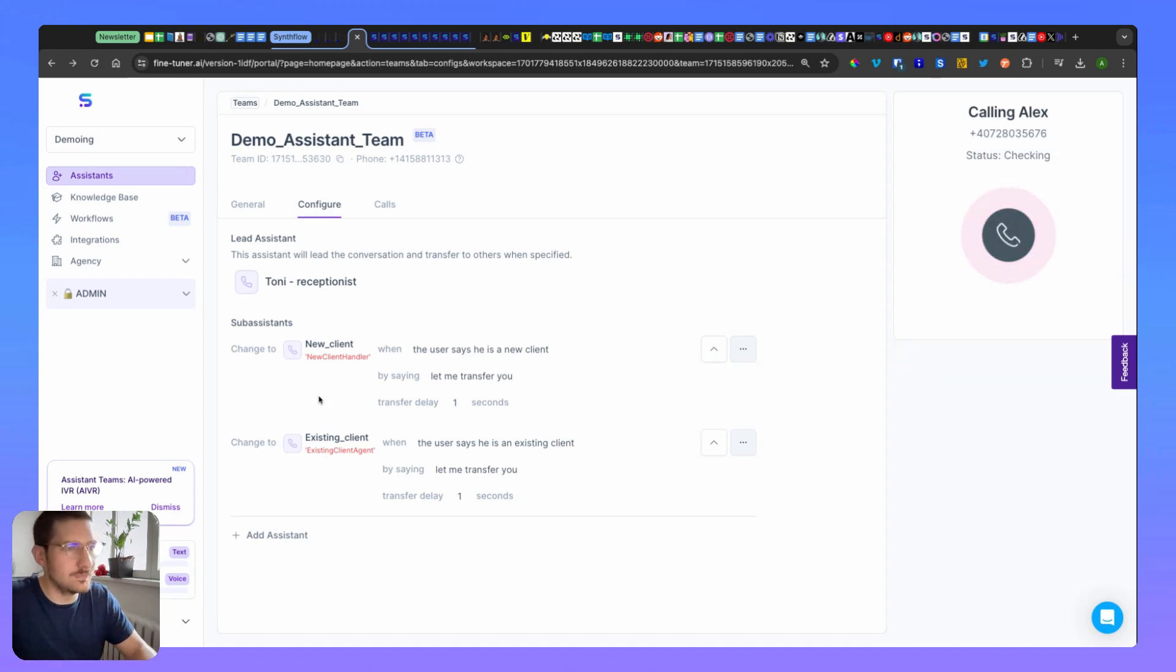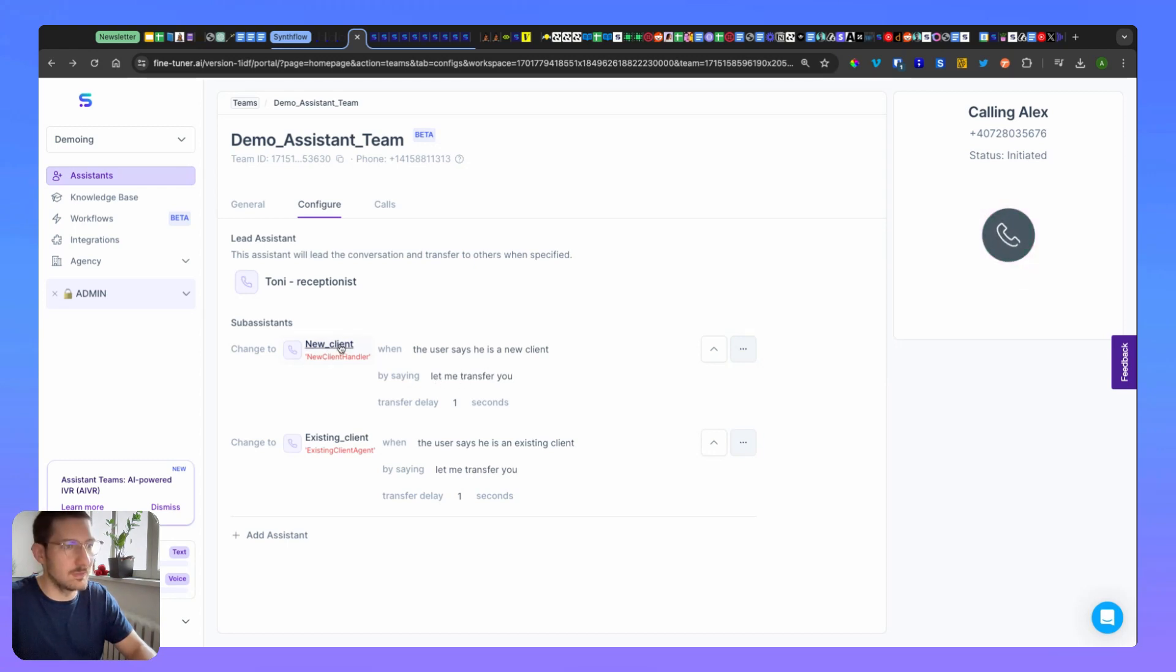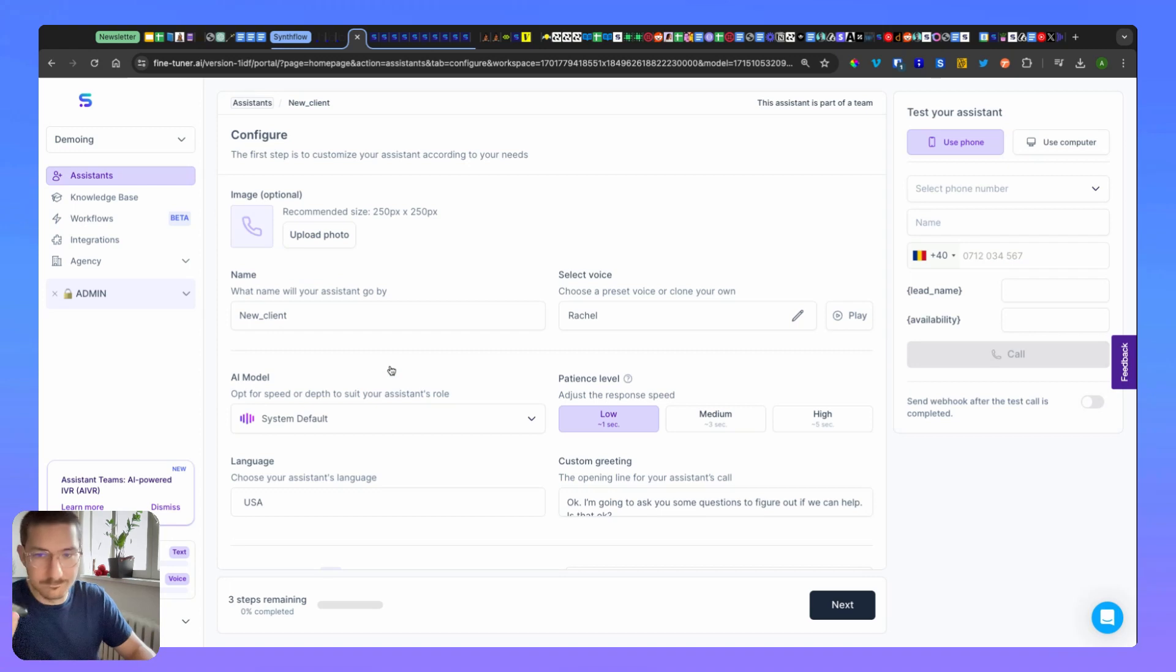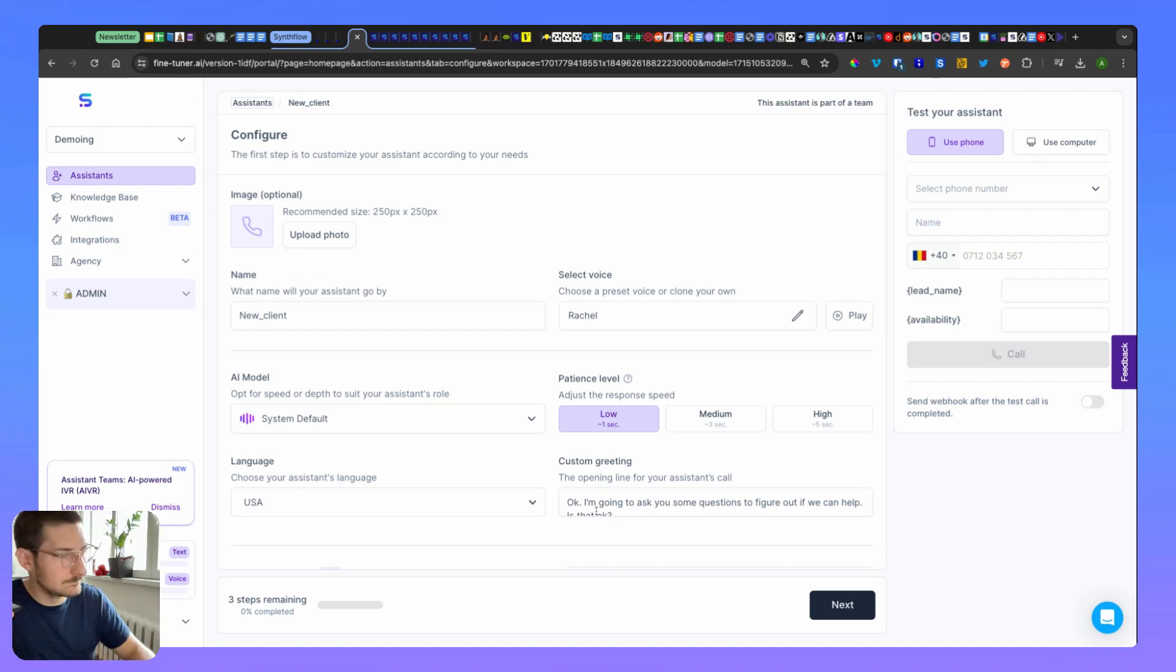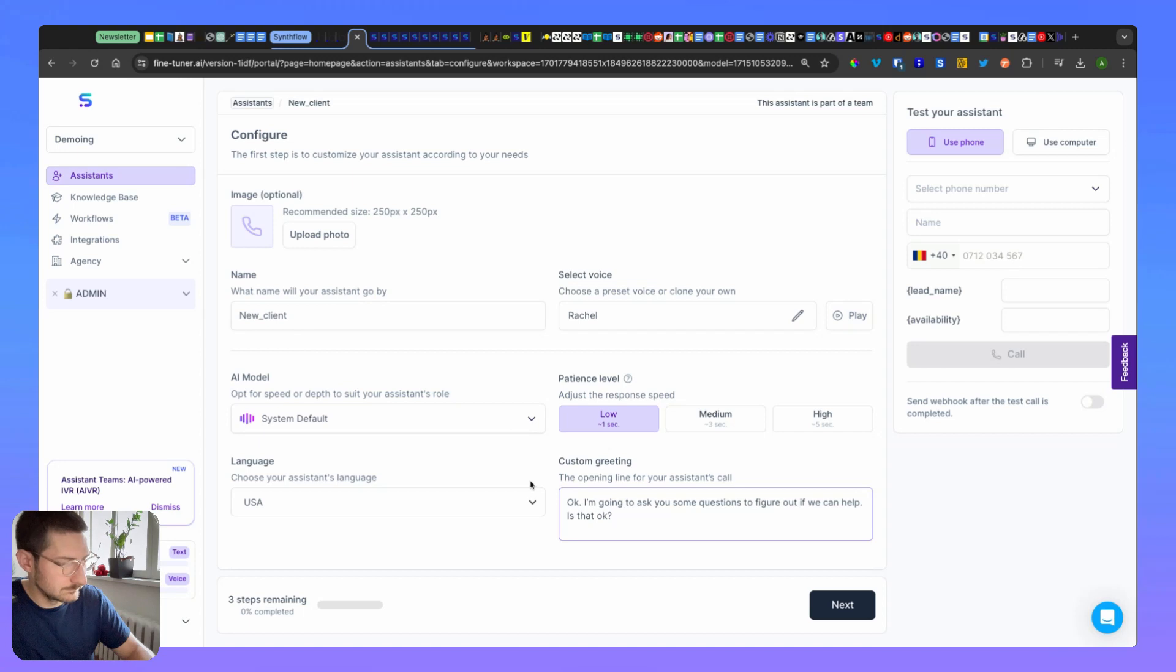So let's dive into testing now. I will go for the new client path. 'Hello.' 'Hi there, are you a current client, a potential new client, an opposing counsel, or calling from a judge's office?' 'I'm a new client.' 'Let me transfer you.'